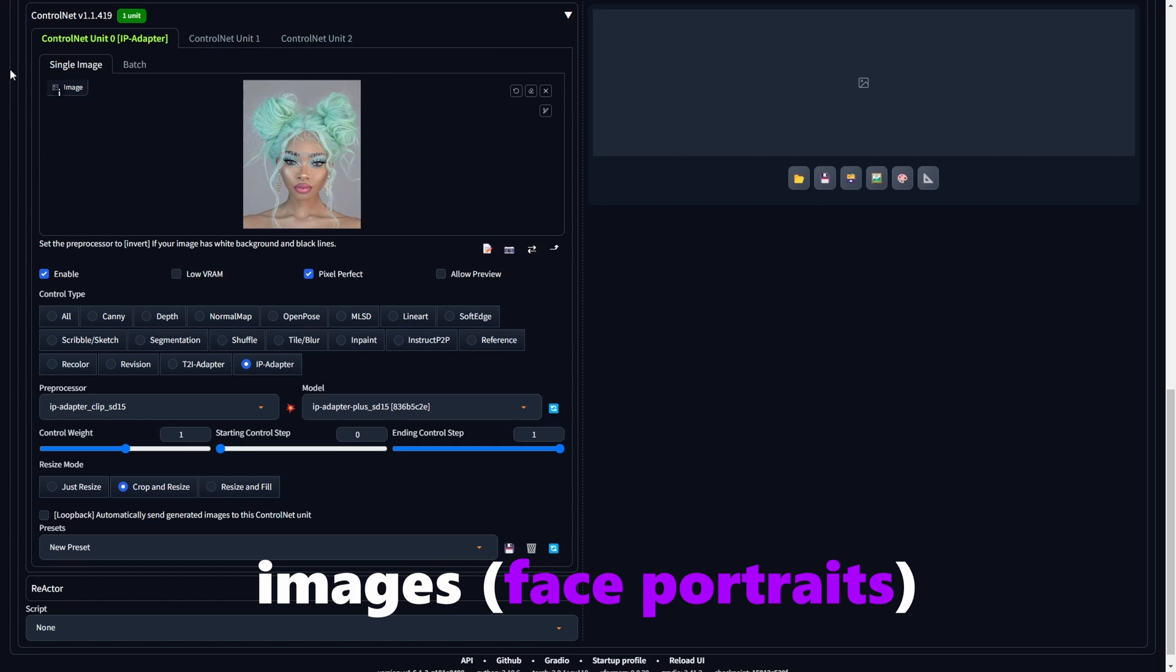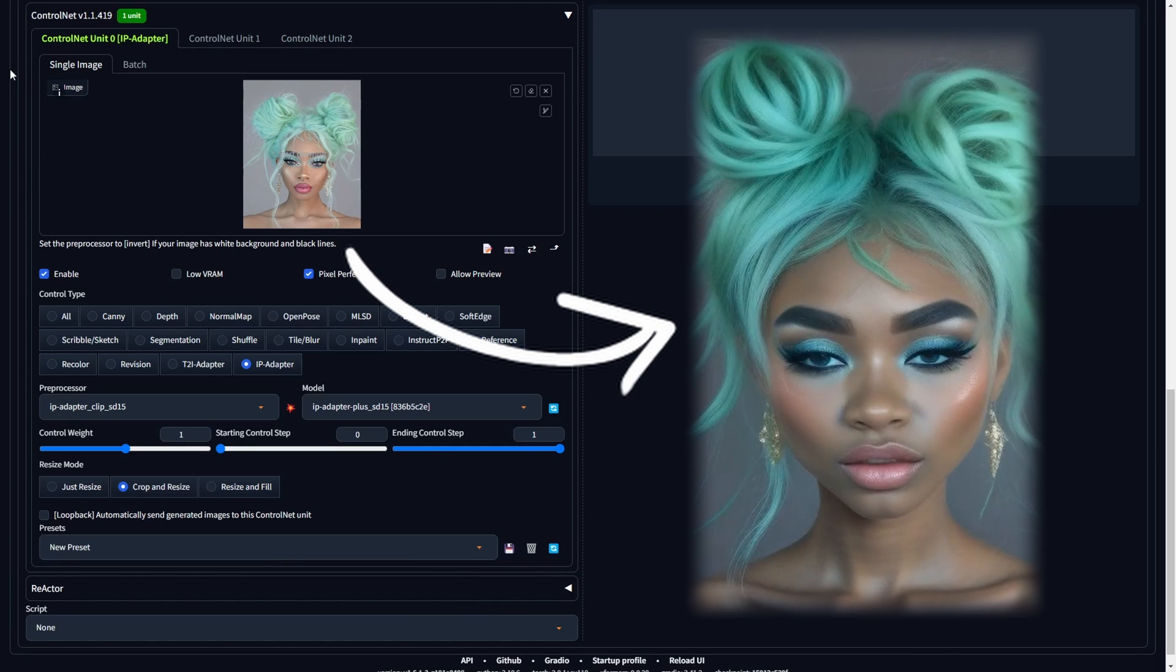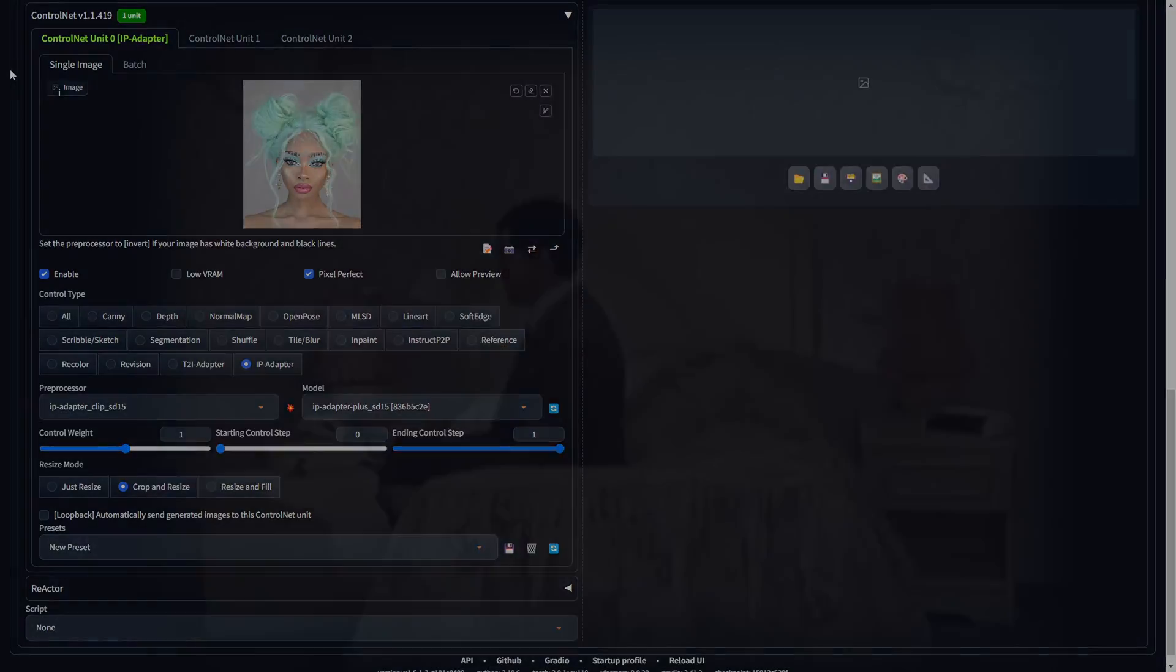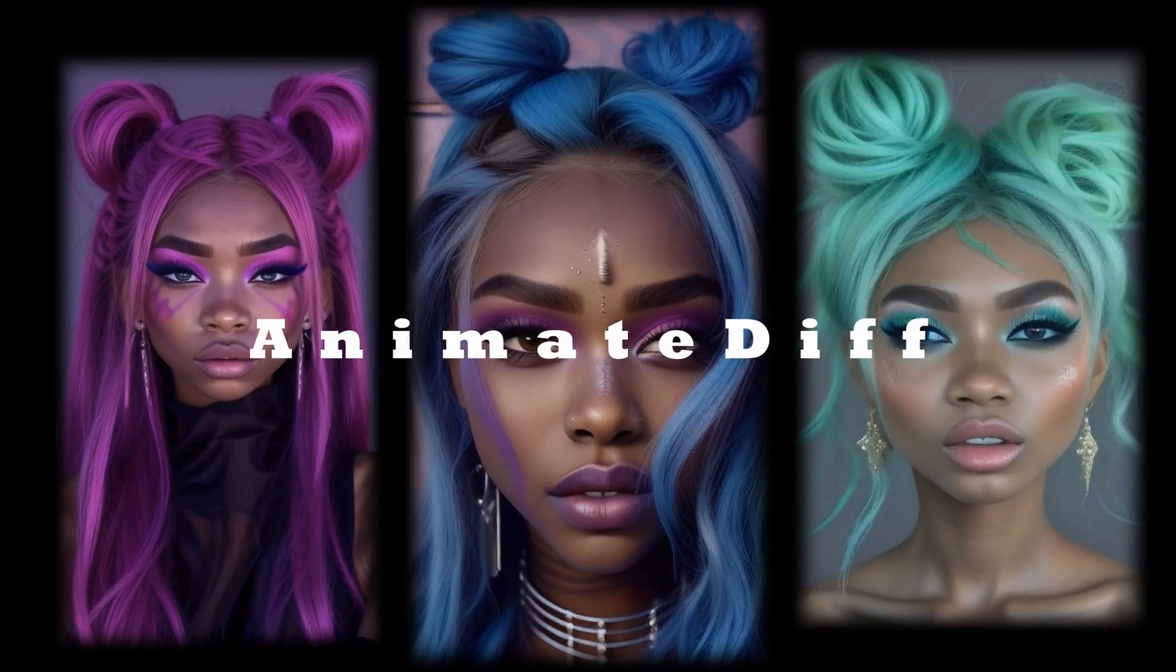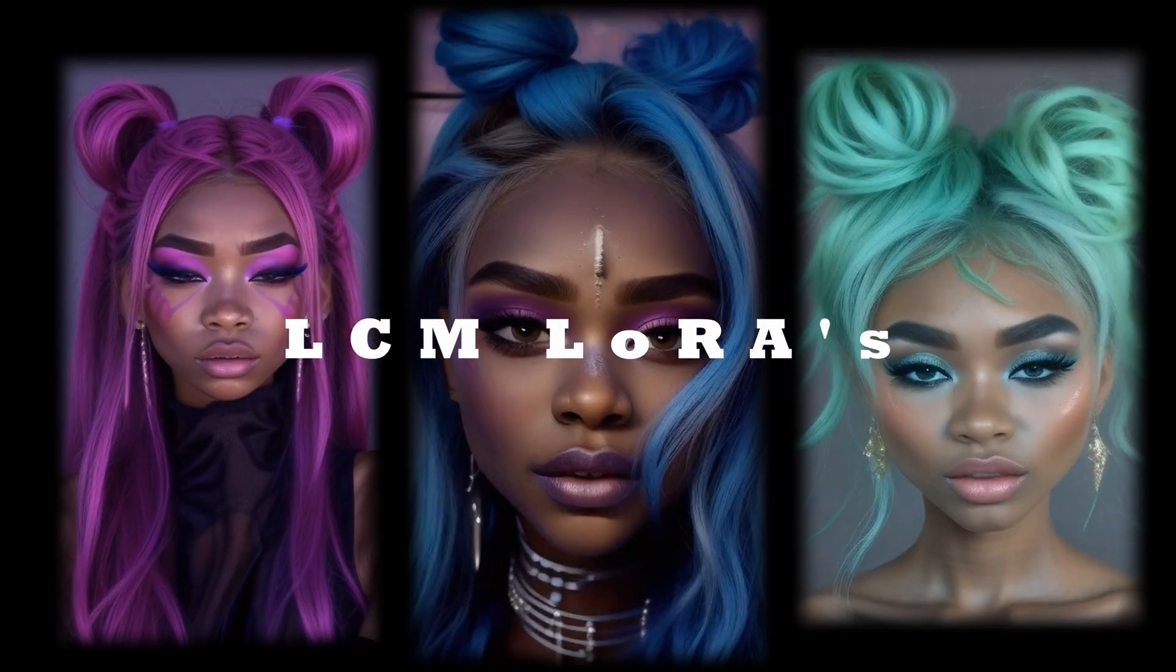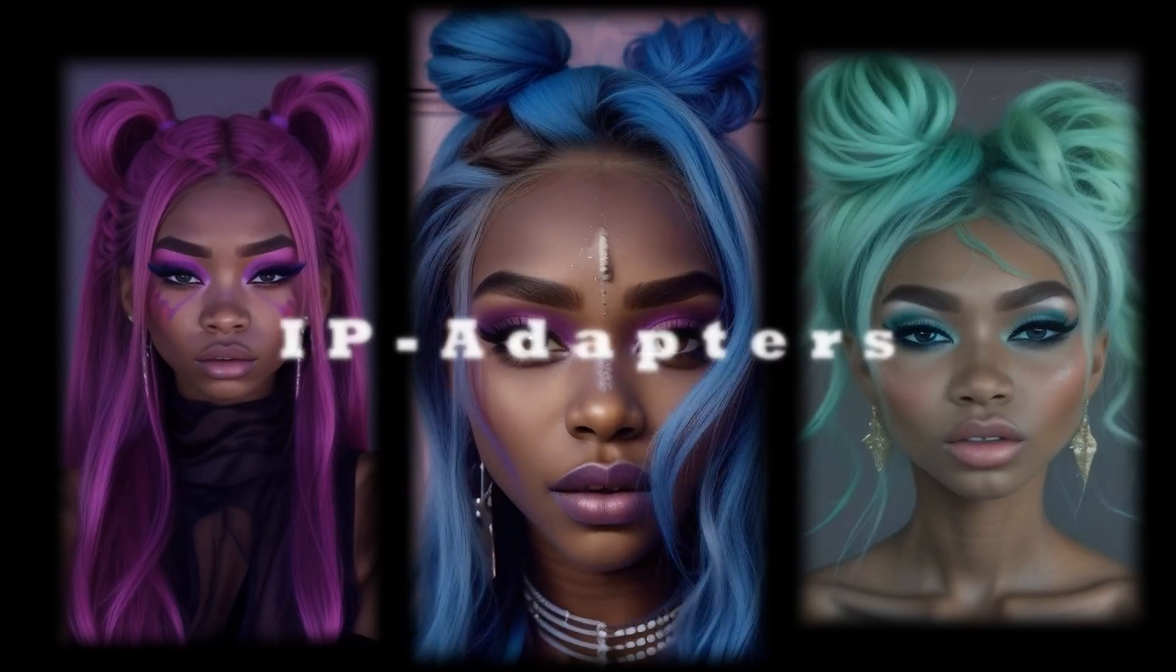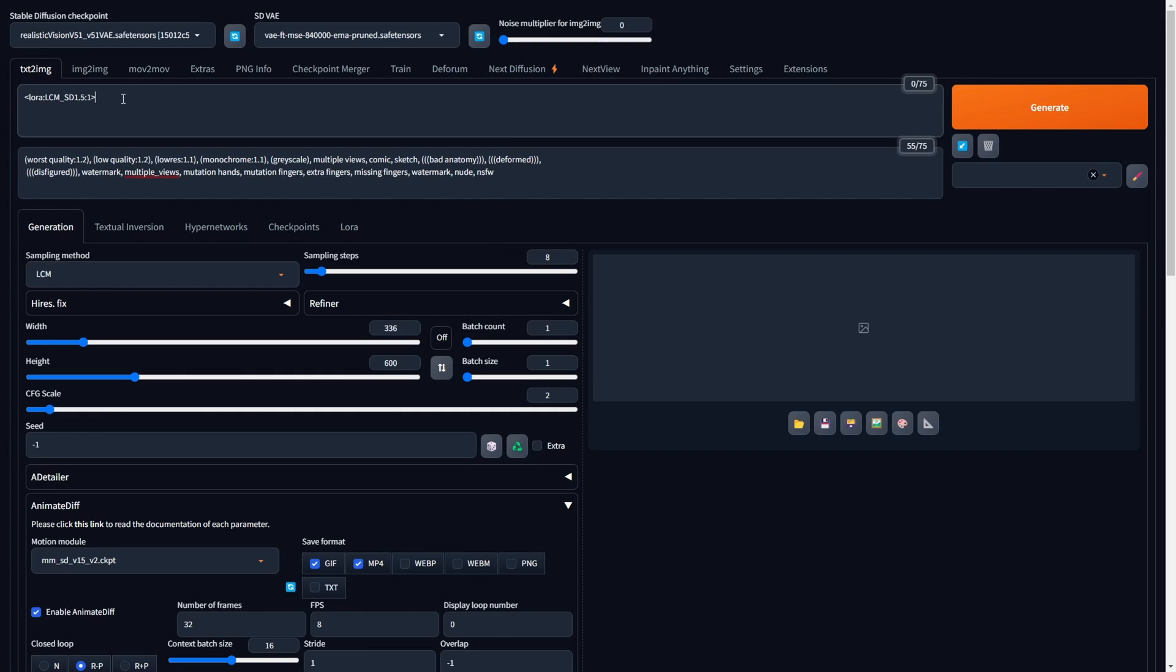Would you like to rapidly turn images, face portraits, into dynamic videos or GIFs? If so, let's jump into action and make use of AnimateDiff, LCM-Laura's, ControlNet,